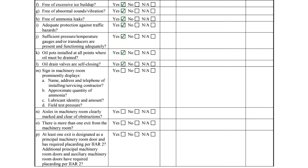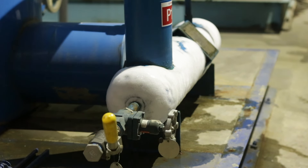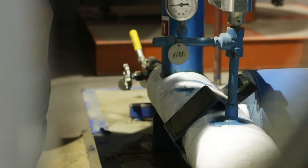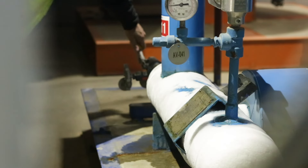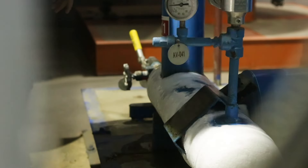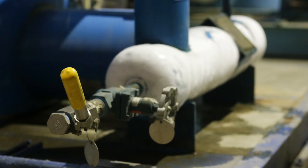Items K and L pertain to oil draining. Item K asks if oil pots have been installed at all points where oil must be drained. Oil pots are not required according to IIAR's design standards, Standard 2, but at minimum, oil drain valves must be self-closing, which is the question asked in Item L.